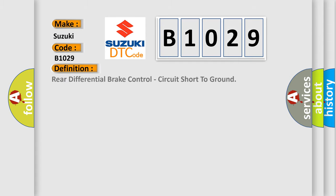The basic definition is Rear differential brake control, circuit short to ground.